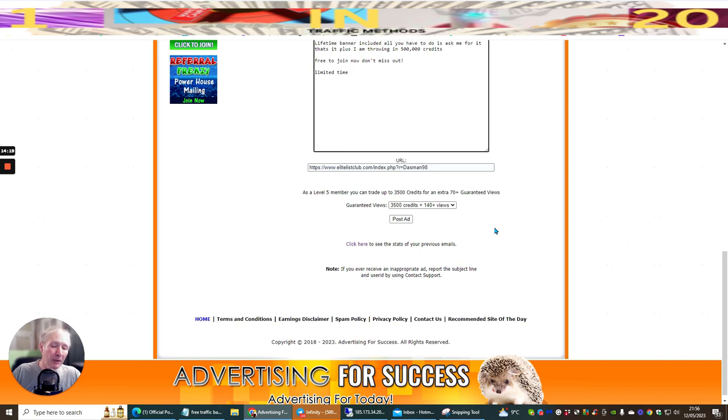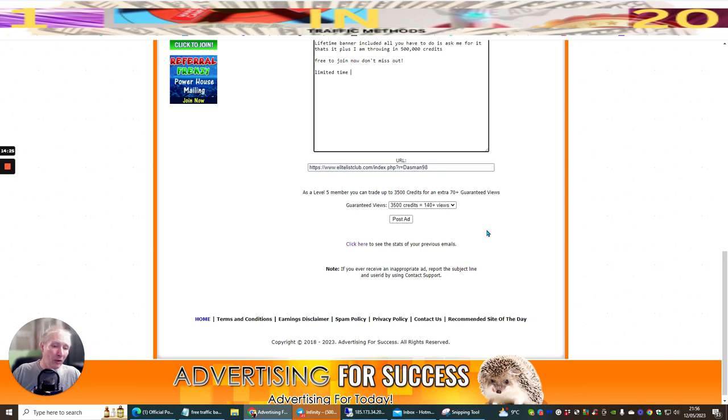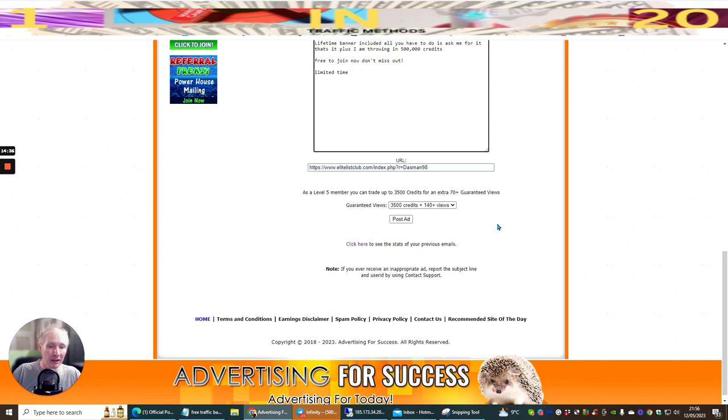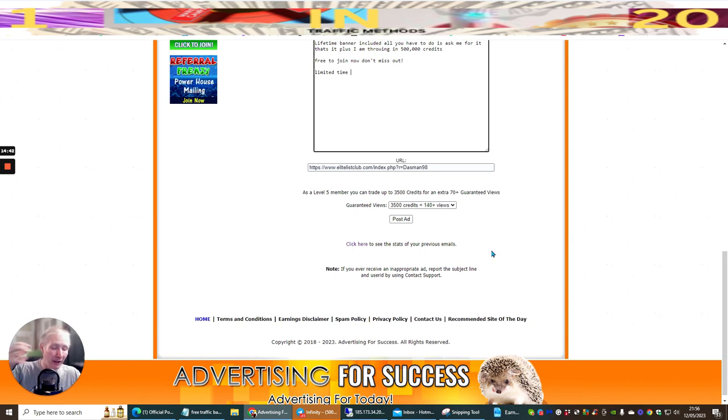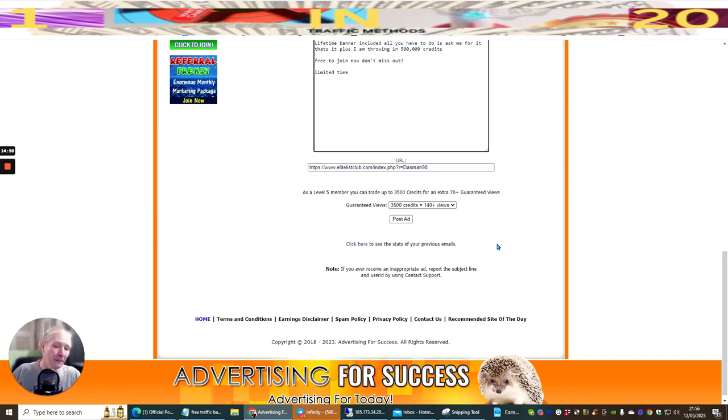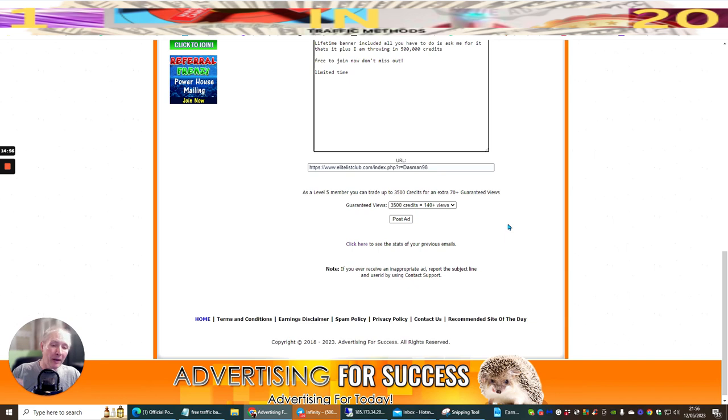What we're going to do now is I'm going to check and see my guaranteed views here. As a level 5 member, you can trade up to 3,500 credits for an extra 70 plus guaranteed views. I'm quite happy to have guaranteed views of 140 people, because then there's a good chance I'm going to get a couple of those people going back into my list club. And then I've got people that I can actually promote to when I do videos, reviews, stuff like that. Because the beauty is you can have thousands and thousands of actual warm buyers inside your own Elite Mailer.